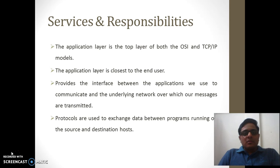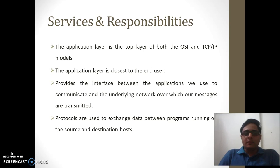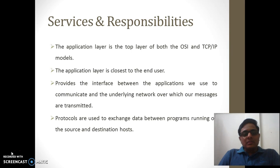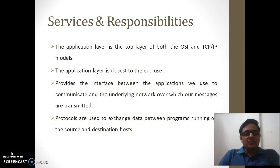The application layer sits at the top of the stack of both the OSI model as well as the TCP/IP model, and it serves as the closest layer to the end user. It provides an interface between the applications we use in our day-to-day life and the network over which the applications communicate. Whatever messages we transmit over the network from one end device to the other, how those messages travel and how they are displayed on the end user's side is the responsibility of the application layer and presentation layer.